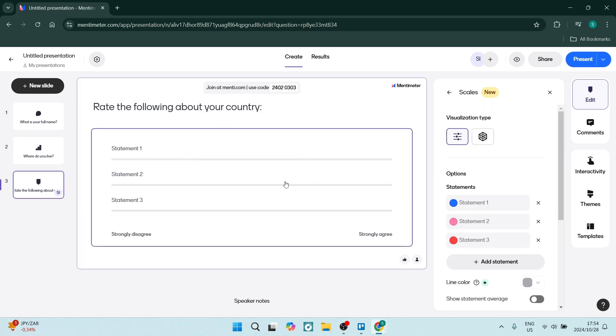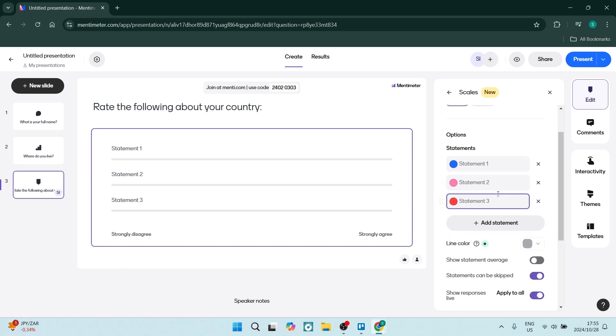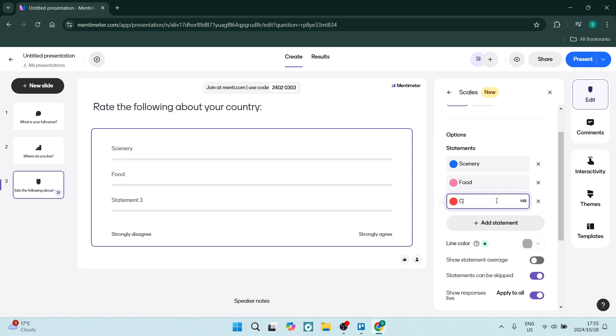On the right hand side, once you've clicked on this section, you can see there are the statements that you can add in. Let's add some statements. There is the add statement option, which means you can add as many options as you'd like.